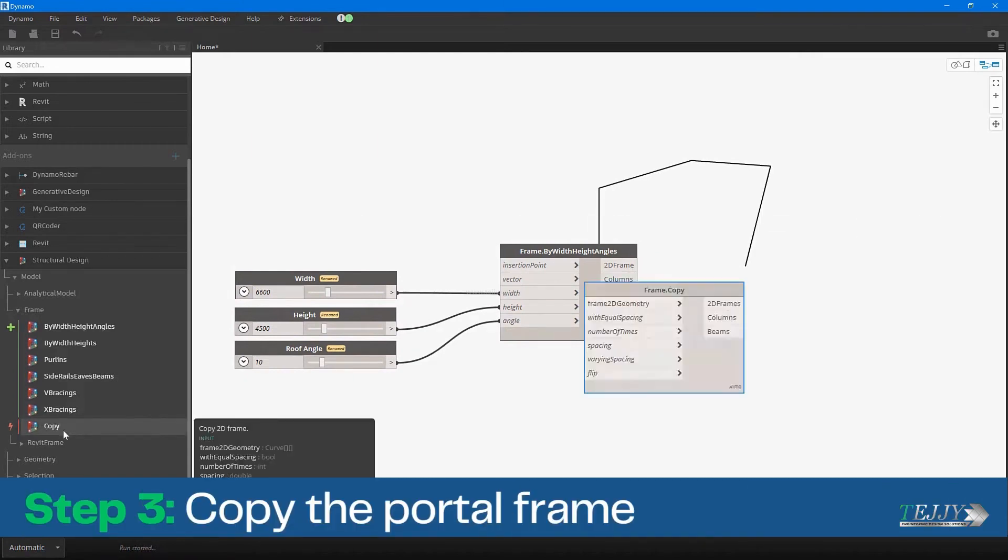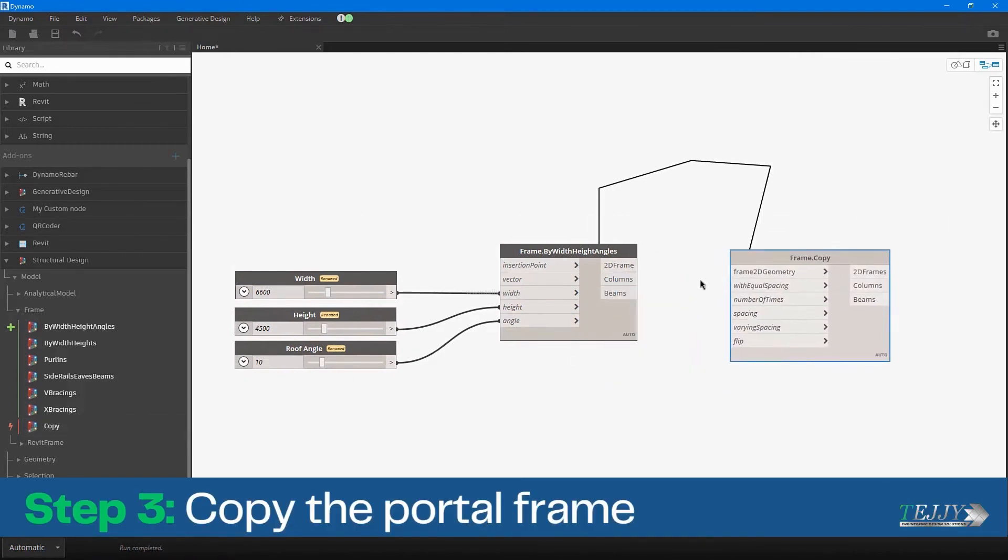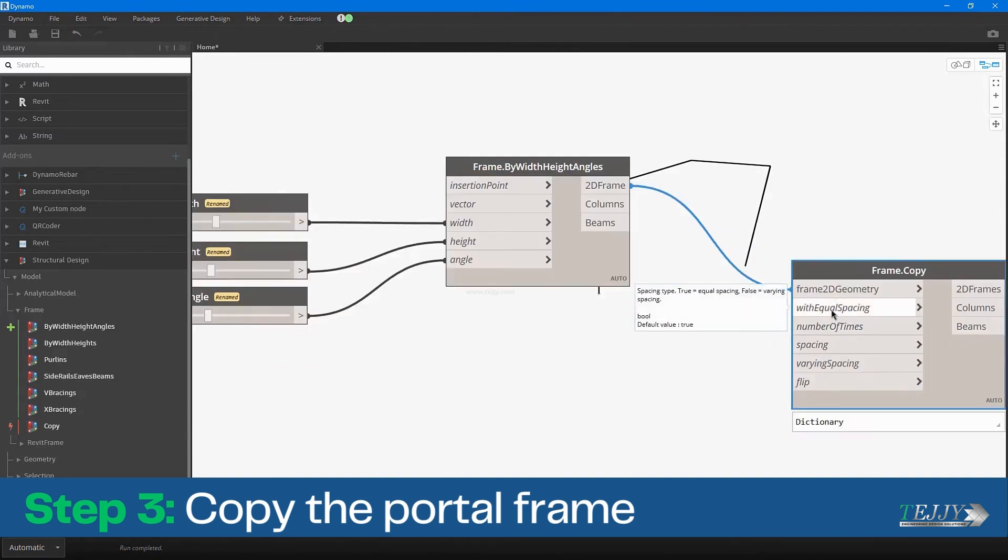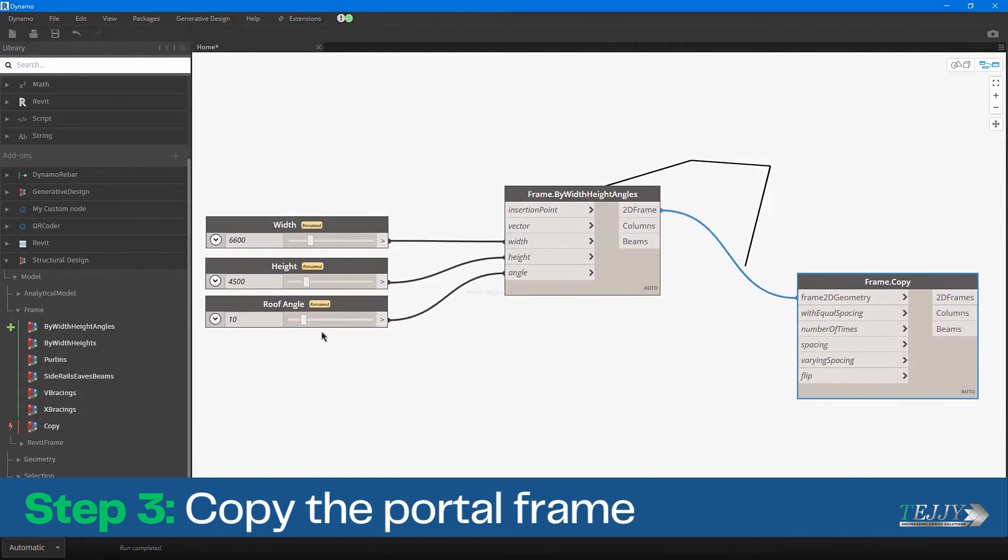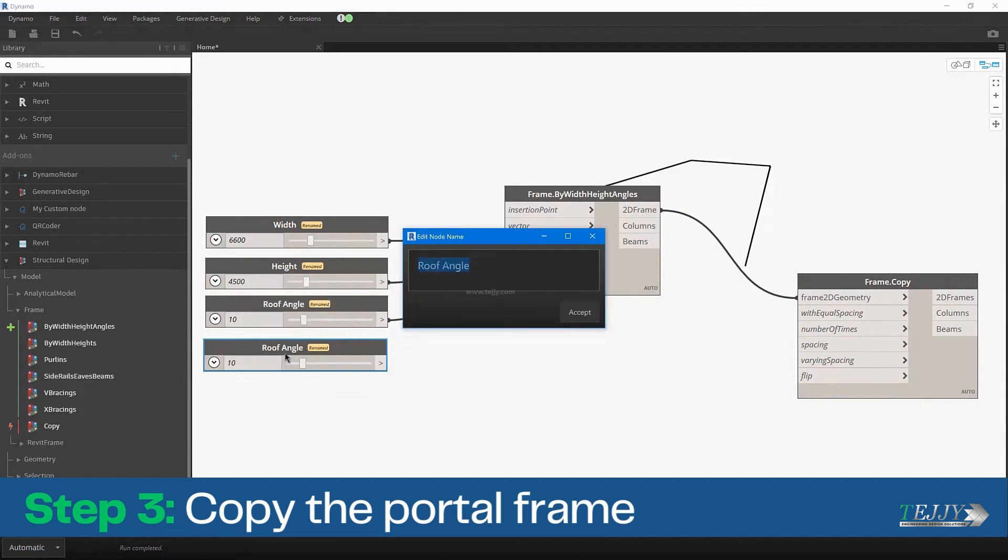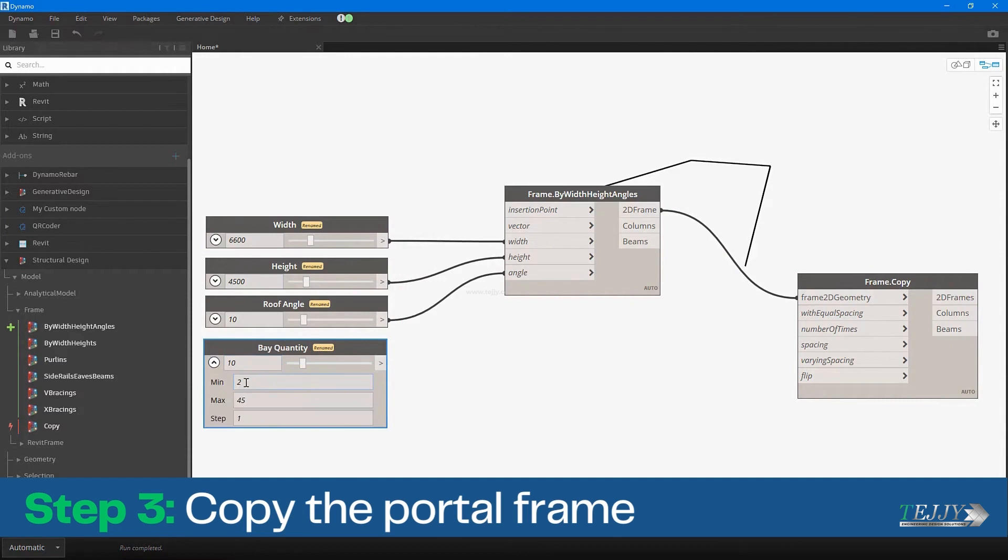Step 3: Copy the Portal Frame. After you have created the portal frame, you can use the copy node to create additional instances of the frame. This is useful if you need to create multiple frames with the same dimensions and properties. You can also modify the properties of each instance to create variations in the design.